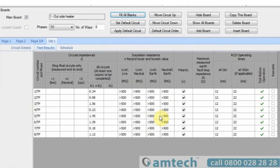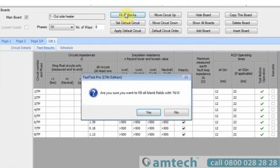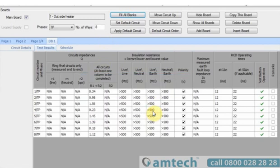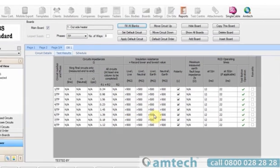In the test results section, you also have the option to fill all blanks. This will take all of the empty cells and put NA into all of them.